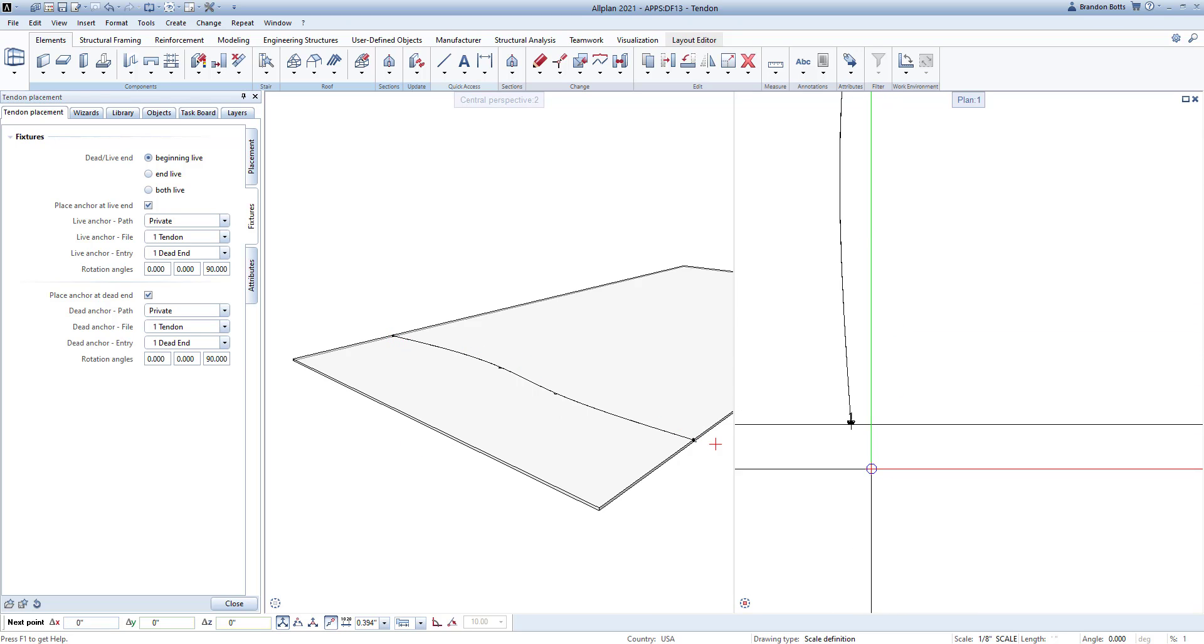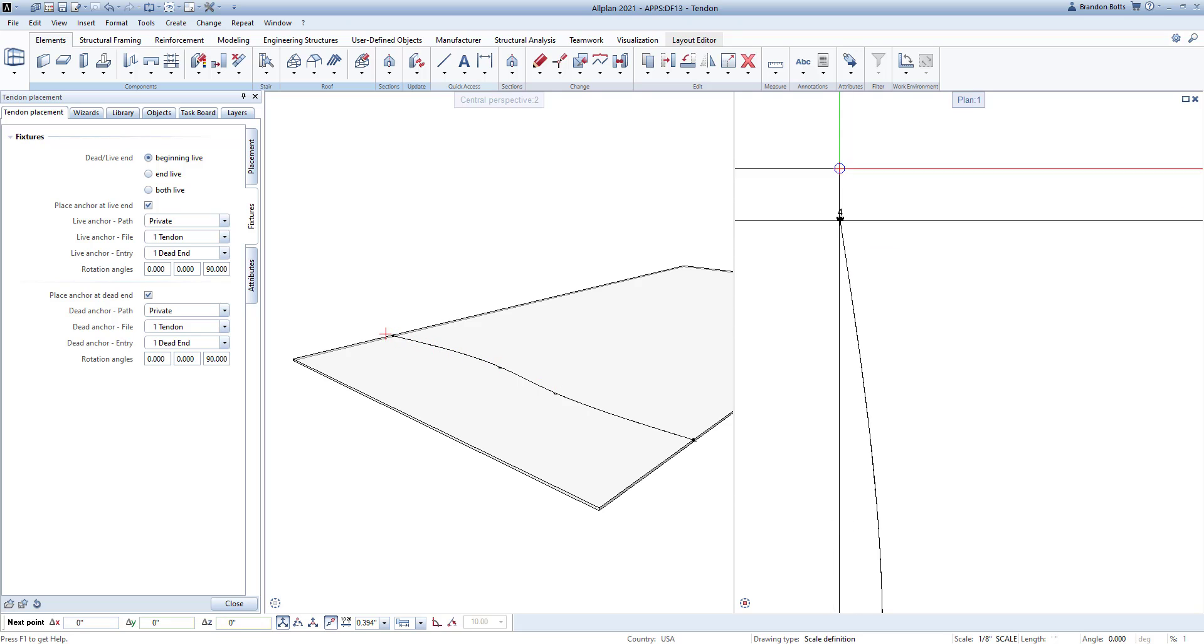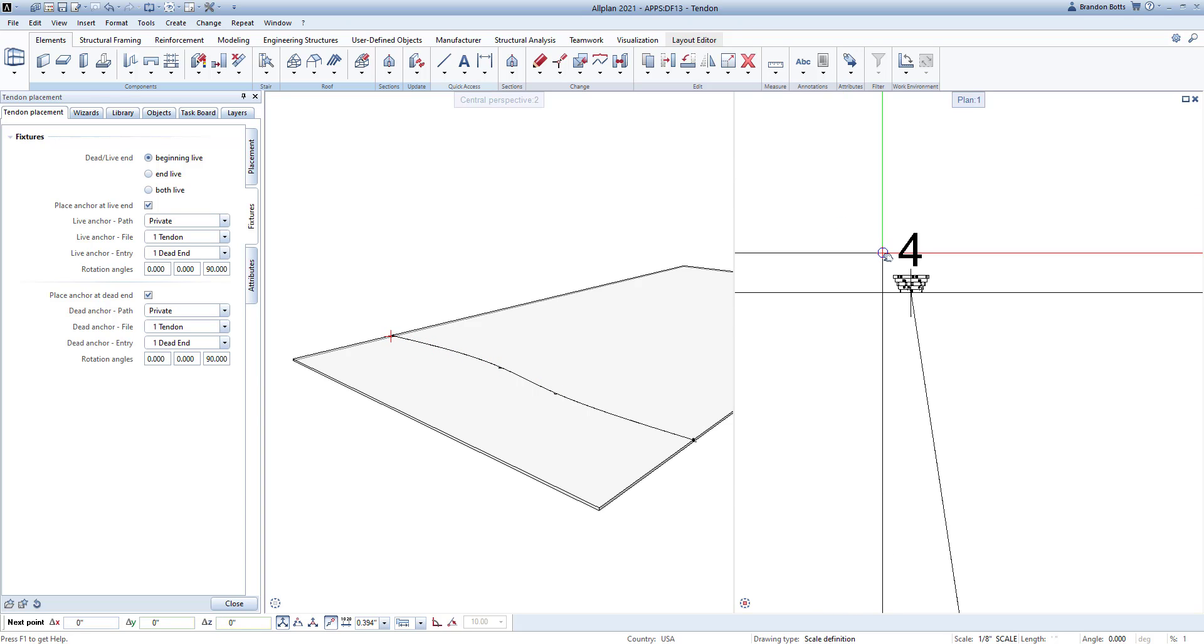In the next tab, you can add any attributes you would like to be tied to the tendon such as designations and color codes.